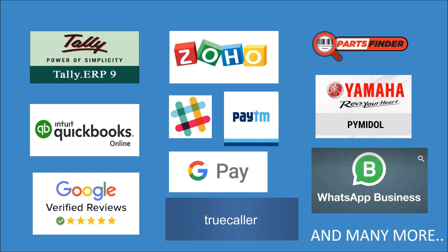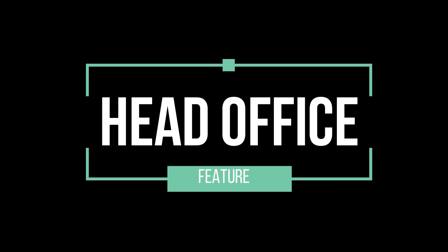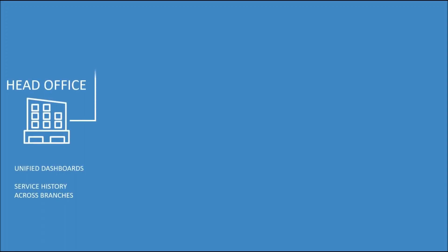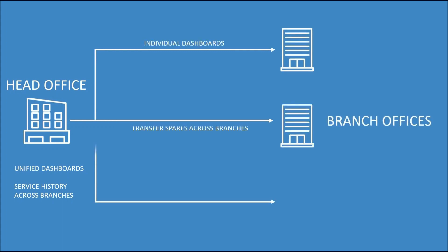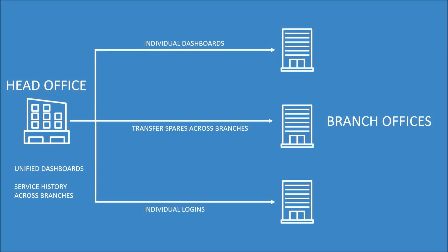With the head office feature, OEMs can utilize GetAFix for a variety of functions. They can access unified dashboards for all their branches, track and manage stock across all locations, and view service history across branches. This feature enables centralized management and streamline processes for improved efficiency and effectiveness in the service management system.